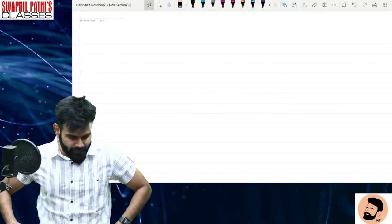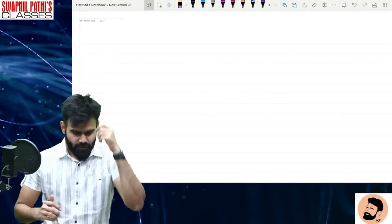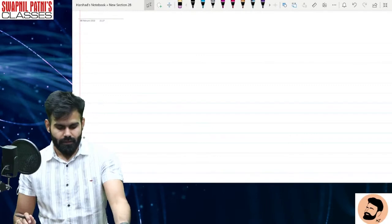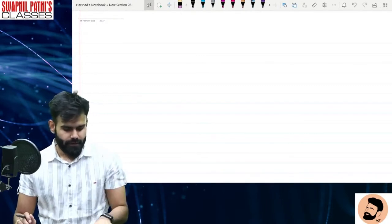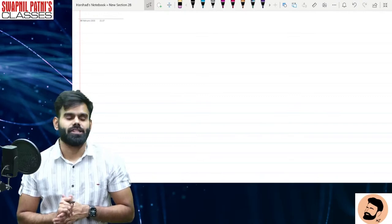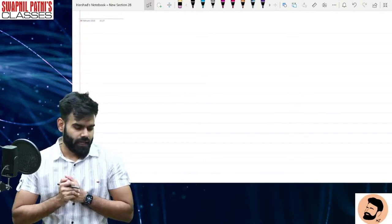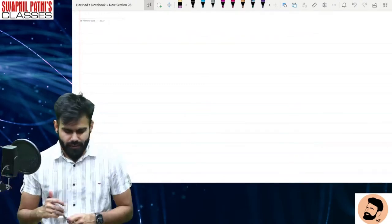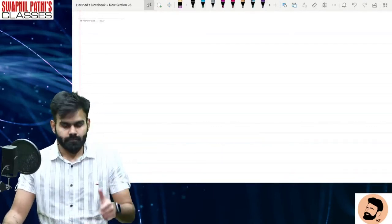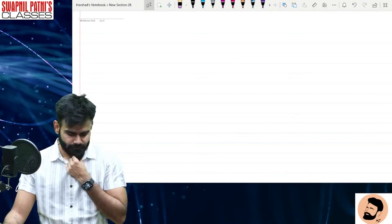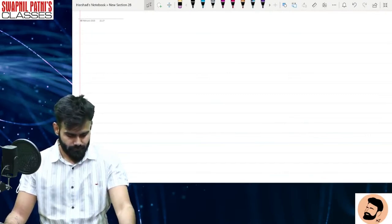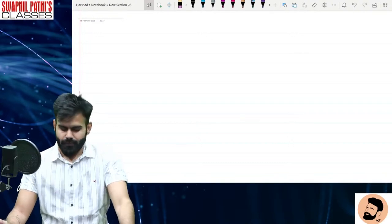Hello, very good evening. Chalo, let's start now. If everything is okay, then we start with our today's session. All good, guys? Yeah, let's rock.